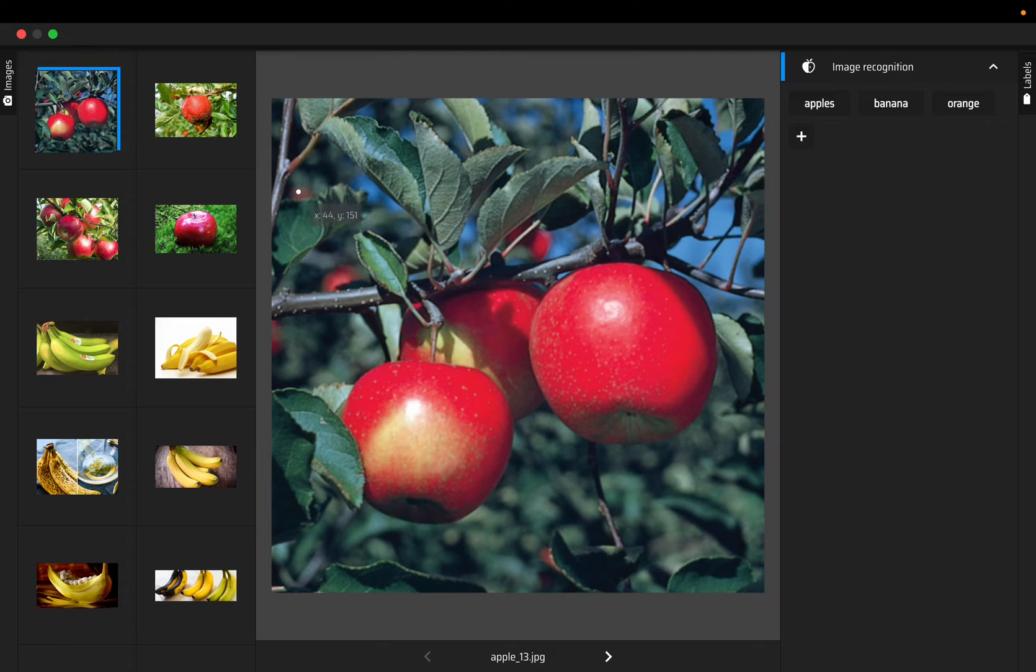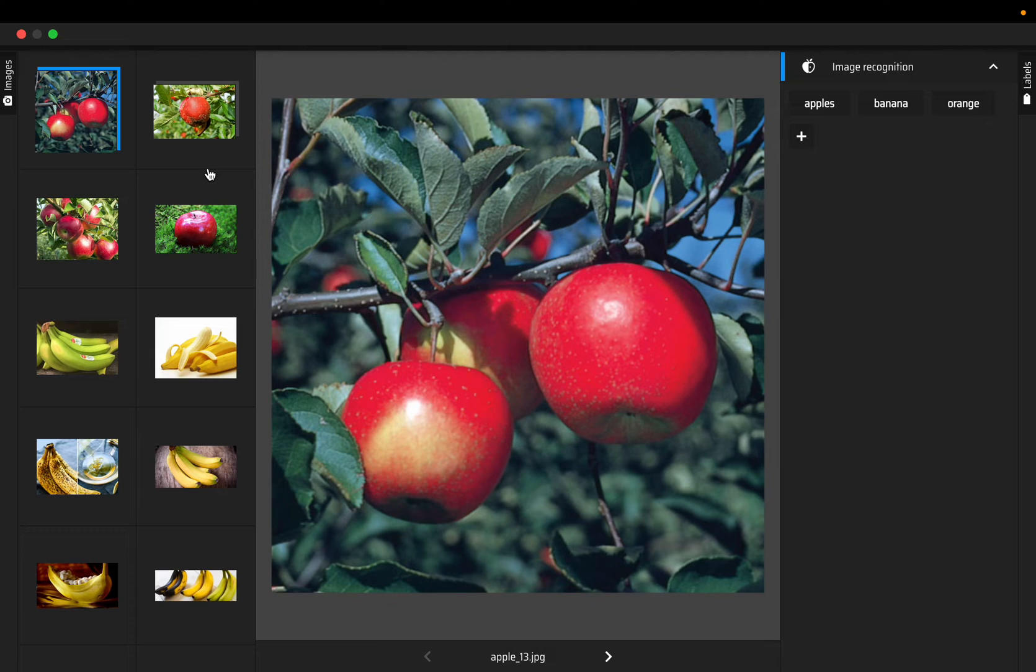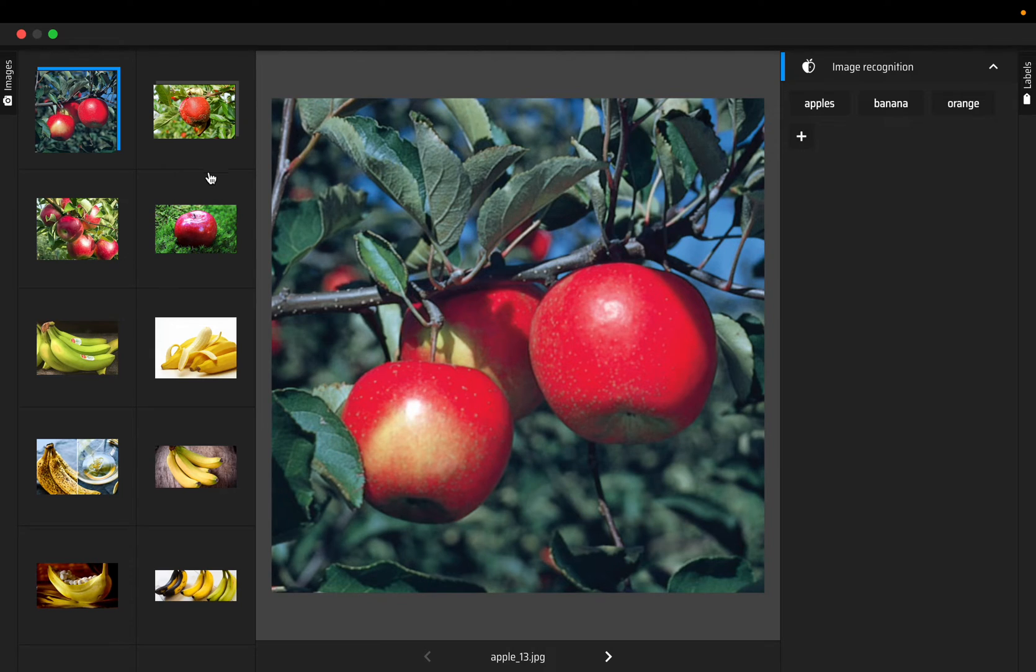As this is an image classification task, we are going to tag each image with one label. We can have multi-label classification as well where we can have multiple tags for each image.